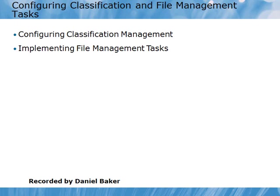In this video demonstration we will look at configuring classification and file management tasks.